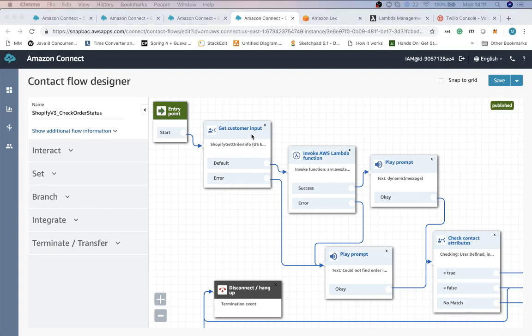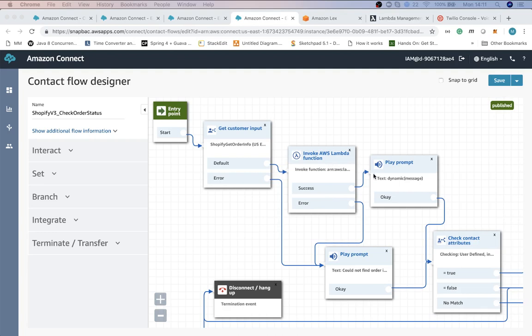So at this step the customer is asked to provide an order ID. Then we invoke Shopify API with a Lambda function and if we find that order by the ID that the customer provided, we will play the prompt message with text-to-speech functionality.